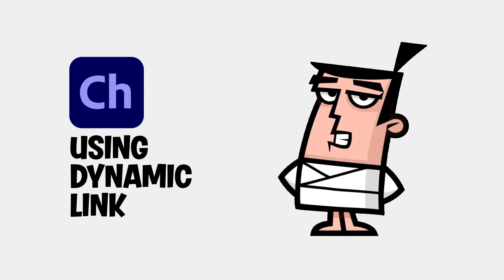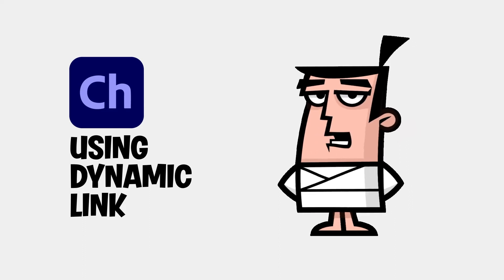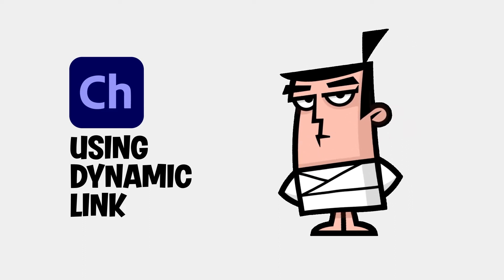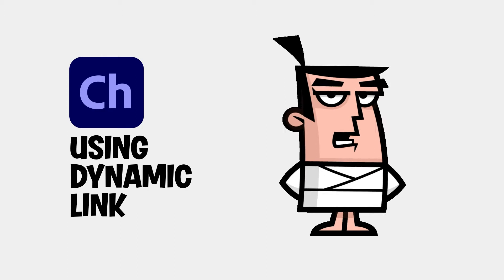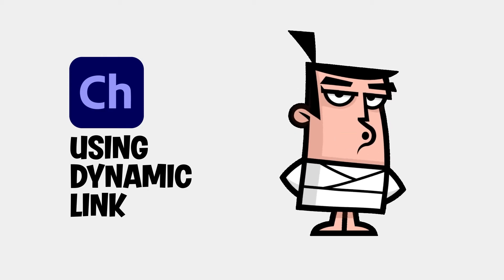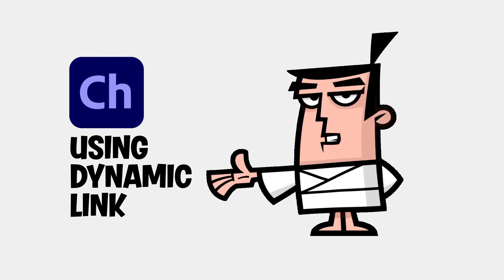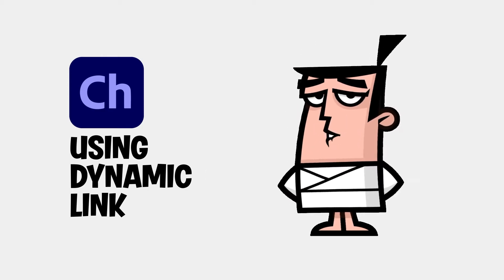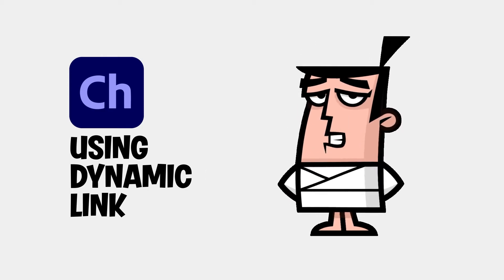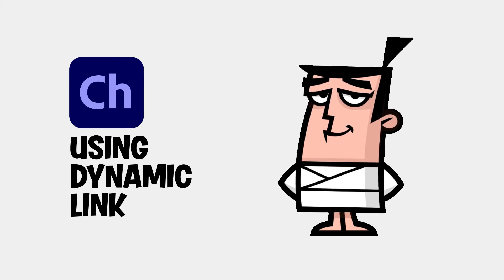If you plan to combine the power of Character Animator with After Effects or Premiere Pro, using the Dynamic Link feature can save you a lot of time.